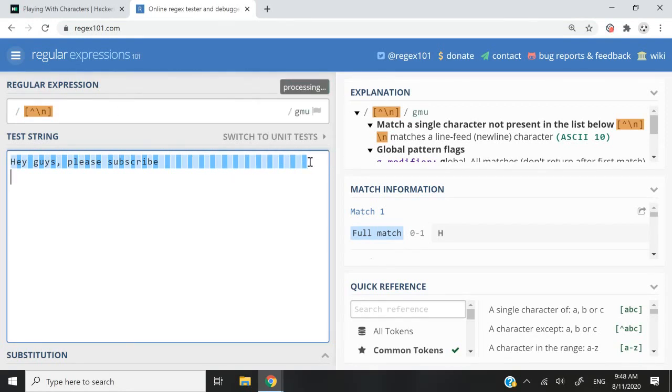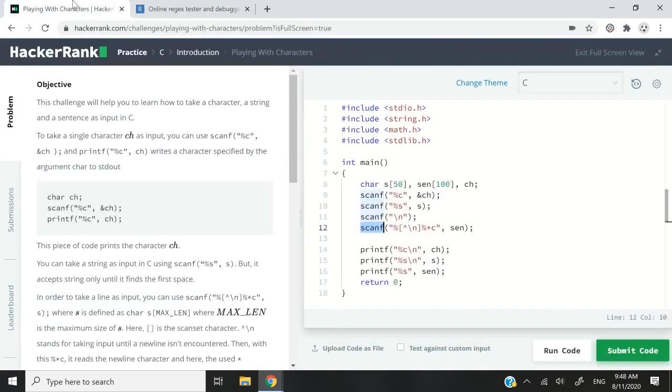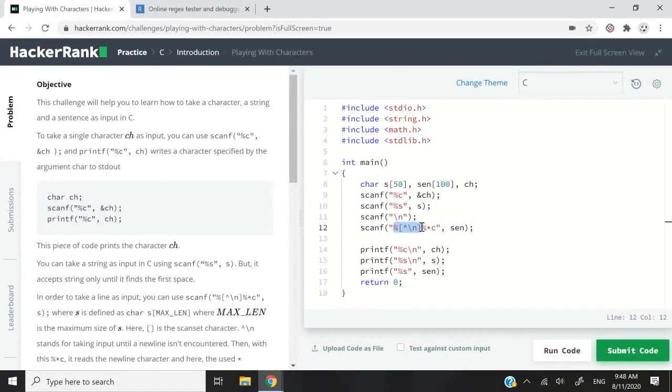But if I go here and I press enter, nothing is working. If I press space here, it is still getting matched, but not the next line character. So that's what we are seeing. And that is how we can get the full inputs for our sentence.